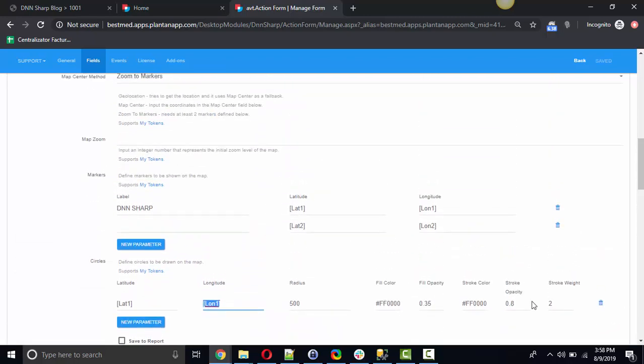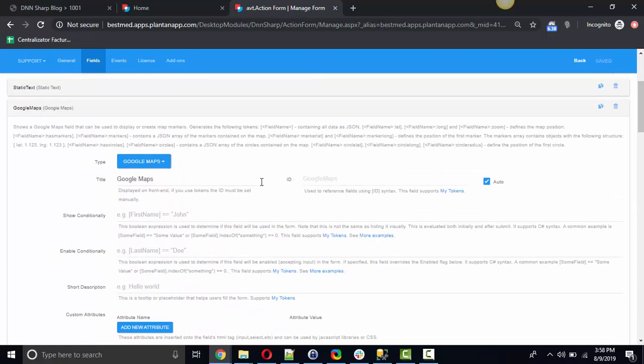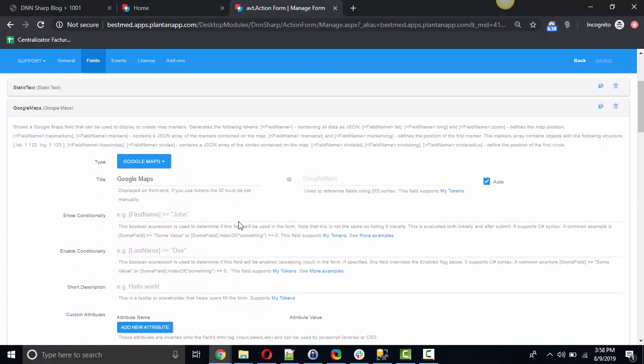This is very easy to be configured. What's to be known about this field is that it can be used to display data but also to collect data from the user. For example, if you add the field on a form and you want to let your user to select a location on the map, the user just has to click on the map in order to add a marker.